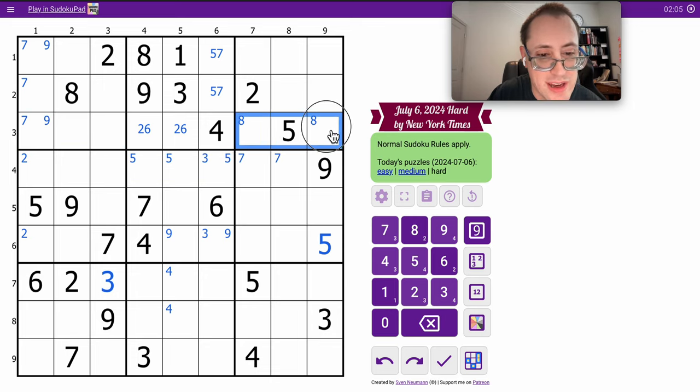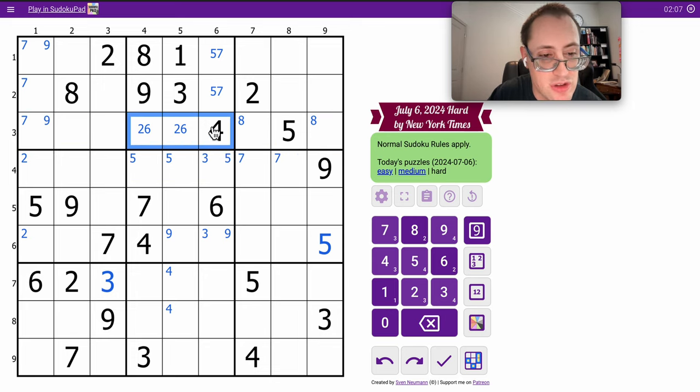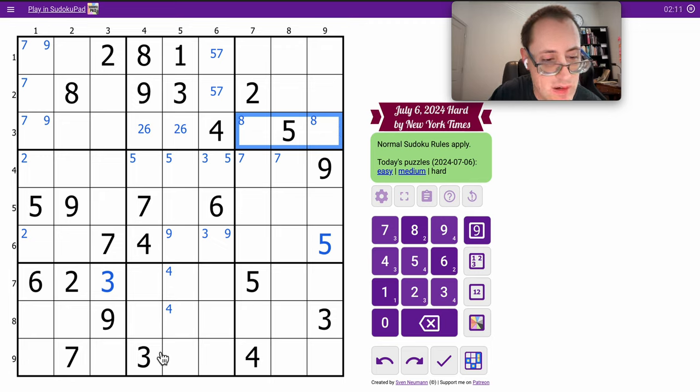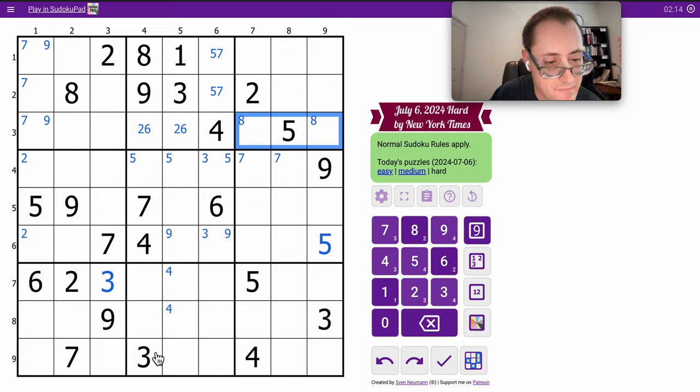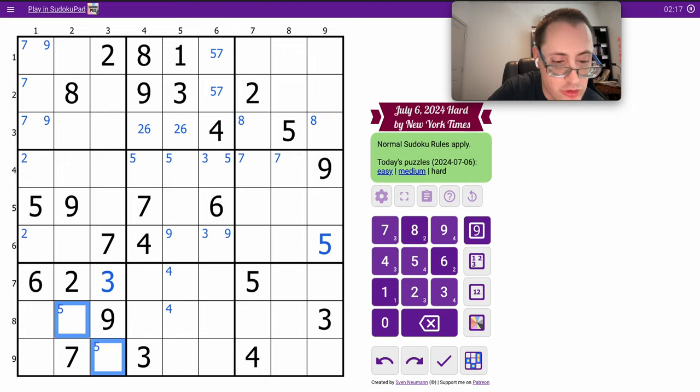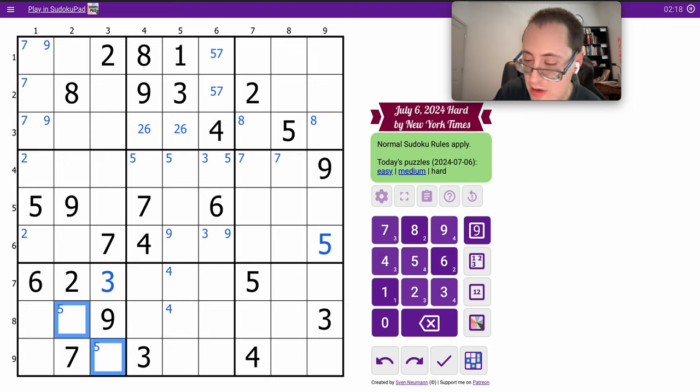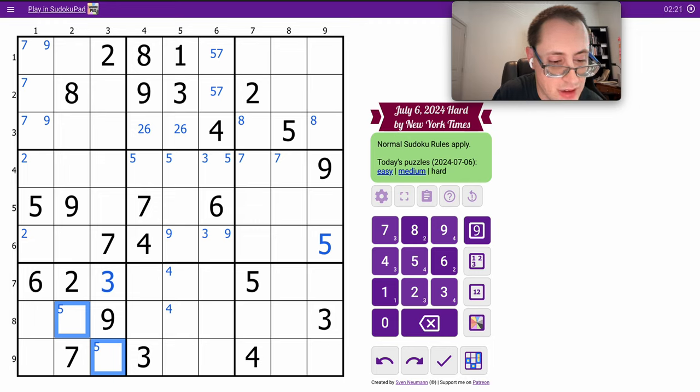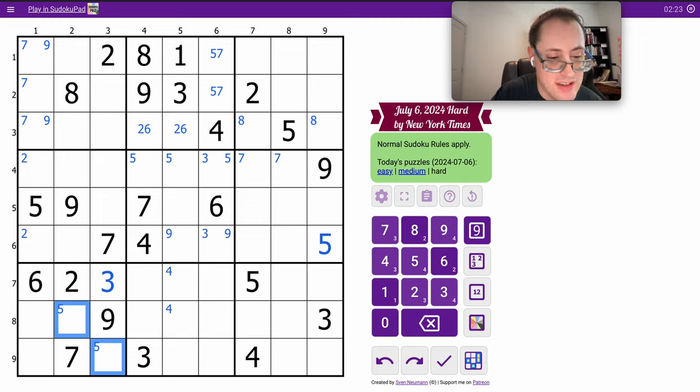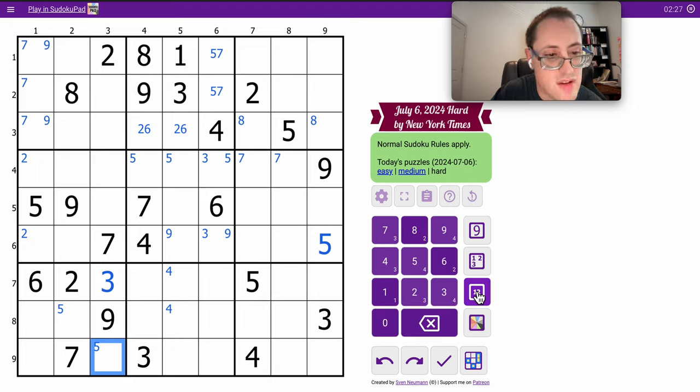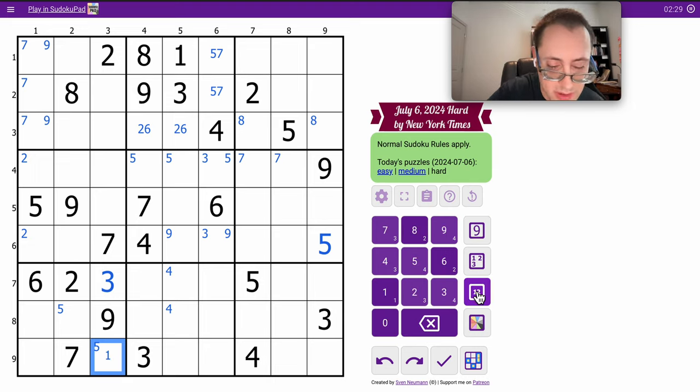We already knew that 8 had to go here, but 2, 6 just confirms that in row 3. 5 can't go there, so it's in one of those too in box 7. 2, 3, 6, 7, 9 says I need 1, 4, 5, and 8.